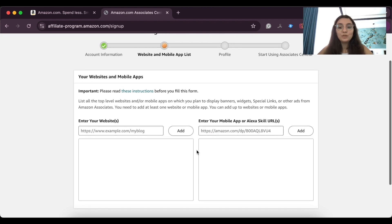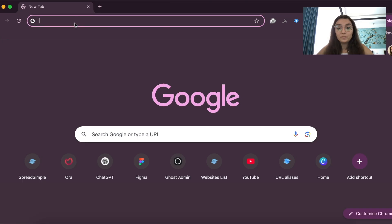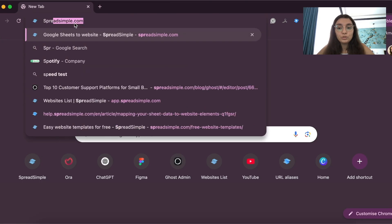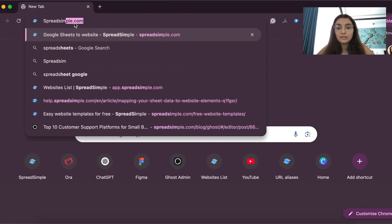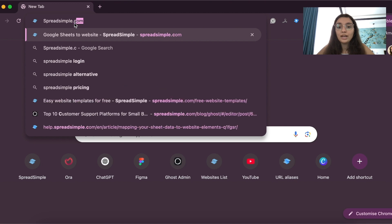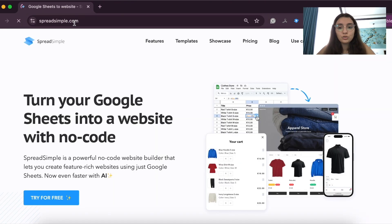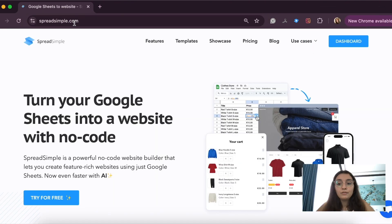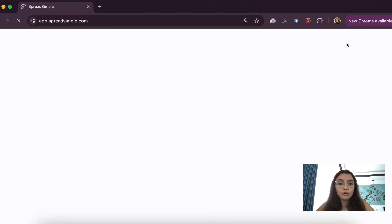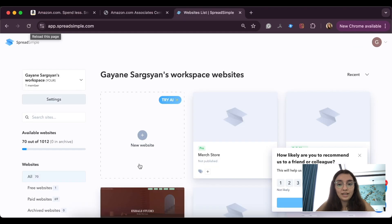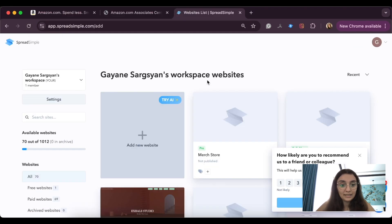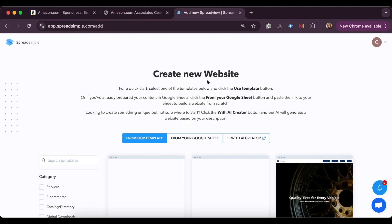We will create the website using SpreadSimple. It's an easy-to-use website builder that allows you to create online stores, including affiliate stores, in literal minutes. If you don't have an account already, use your Google account to sign up and then find the affiliate template in the dashboard.